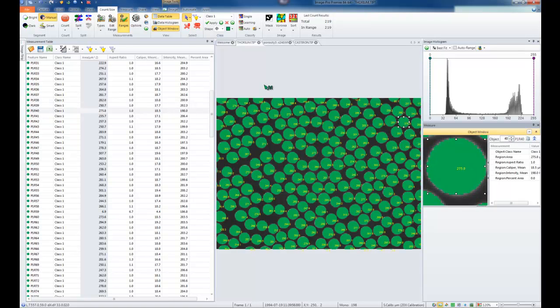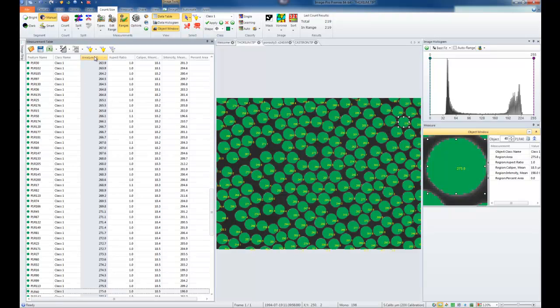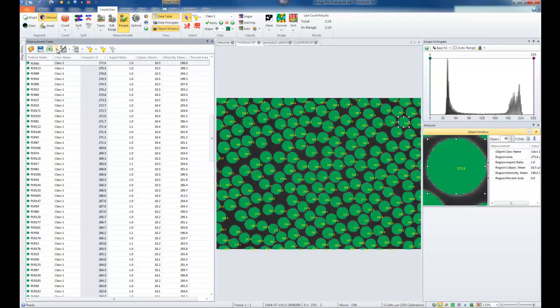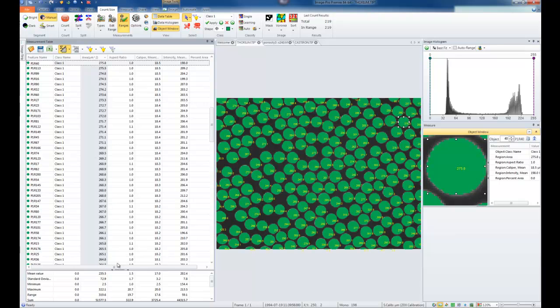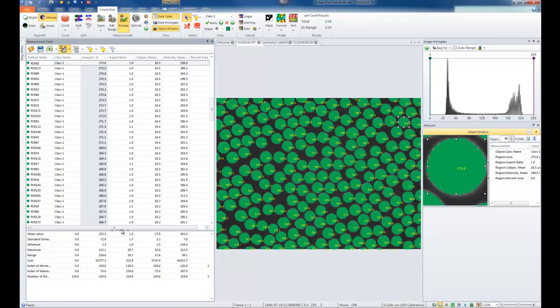If you want to look at all objects that are the largest, you can choose from the area column. By simply clicking at the top of the column, you can sort all objects up or down and see the measurements associated with each individual object. You can also look at the statistics of all objects — located at the top of the measurement data table. By clicking this button, a new dialog appears at the bottom showing for each column all measurement data displayed with statistics per image.